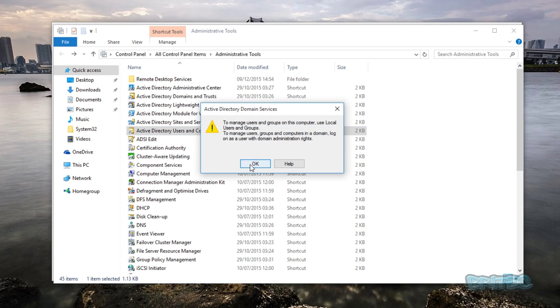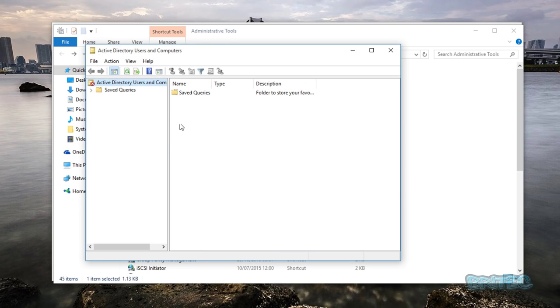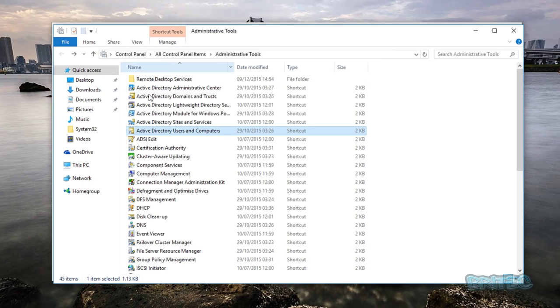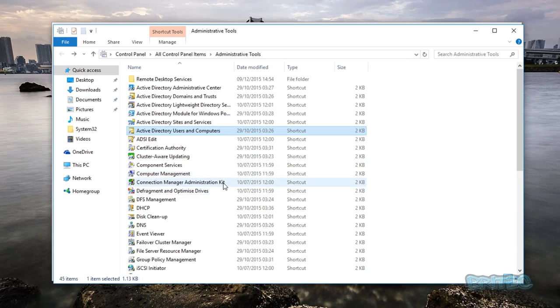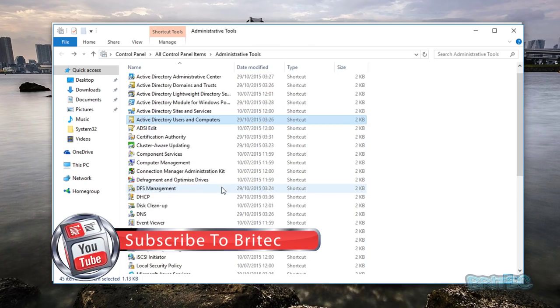But pretty much you're pretty much good to go here. I'll just quickly show you this. It's not been set up yet, but I'll give you an example. Once we open this up, we'll click OK here, and there you go, we've now got Active Directory Users and Computers open here. You can see it's not been set up yet, but basically that's how you get all your stuff installed onto the system.